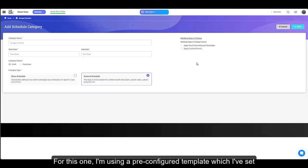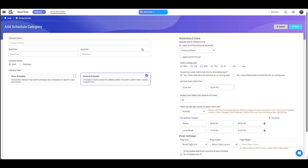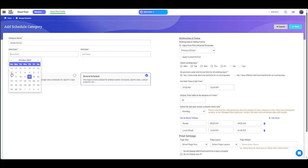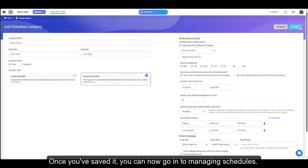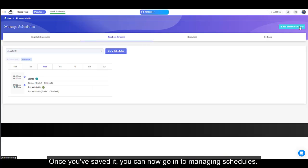For this one, I'm using a pre-configured template which I've set. Once you've saved it, you can now go into managing schedules.